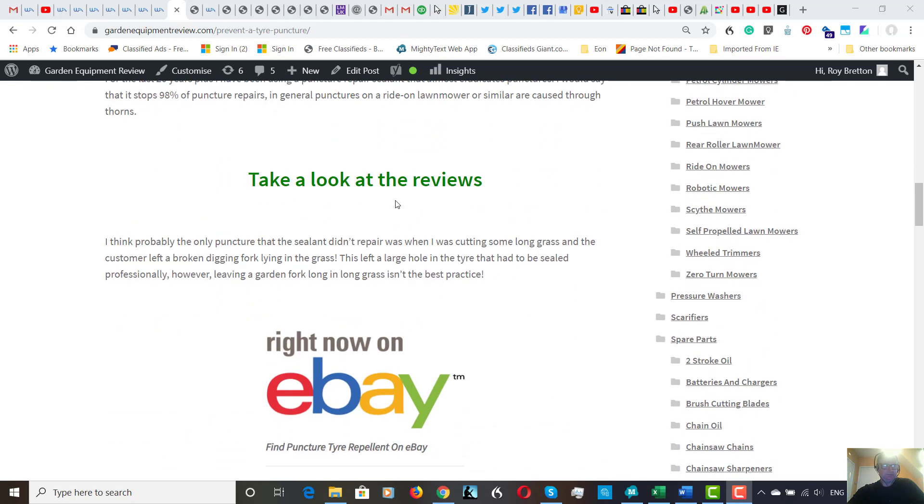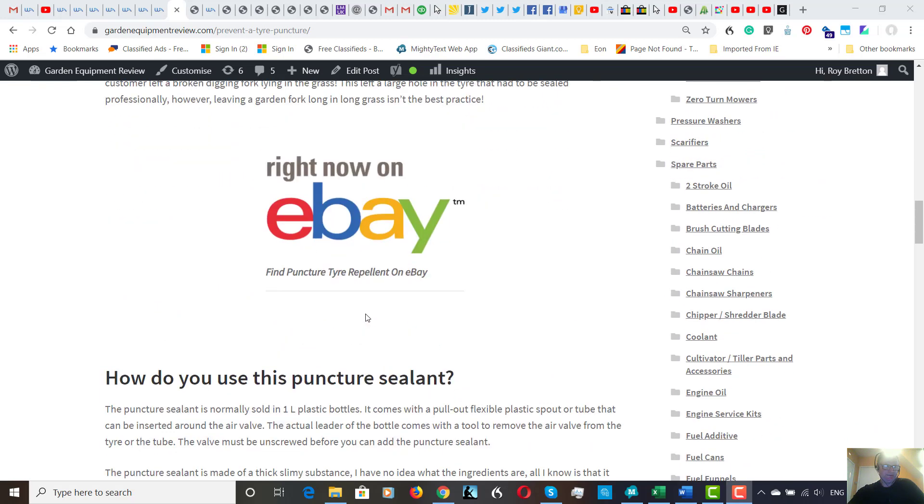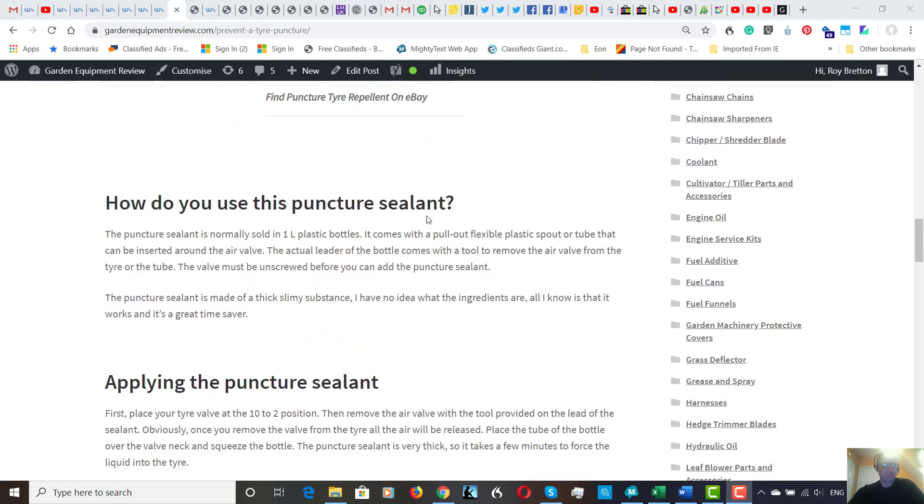Just reviews as well, eBay. And here, how do you use puncture sealant?